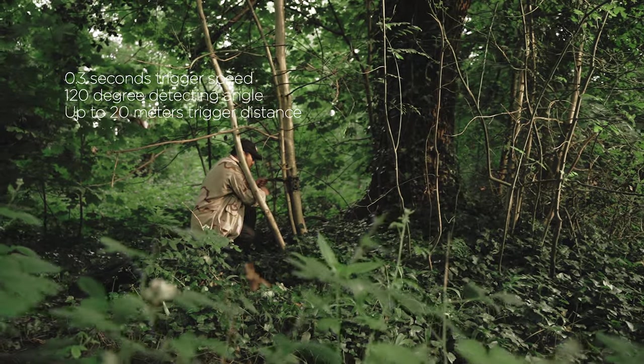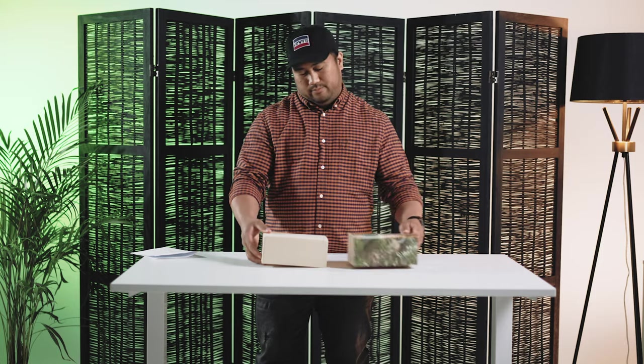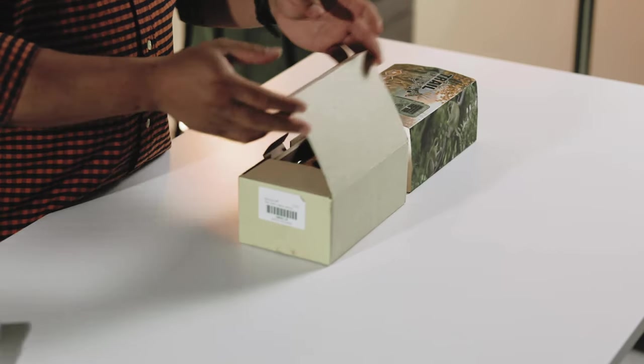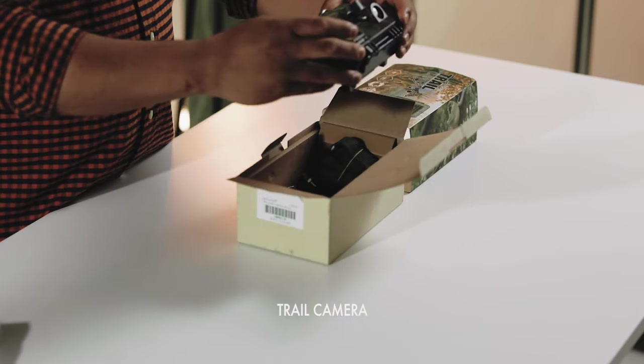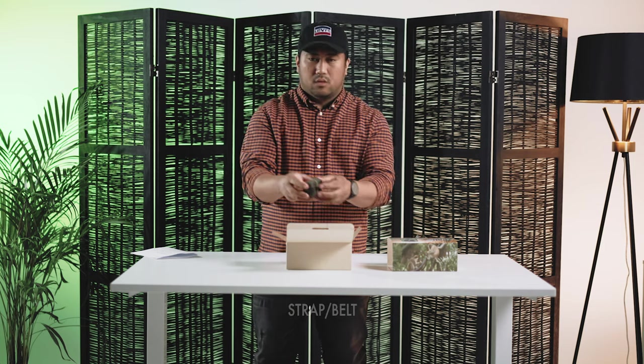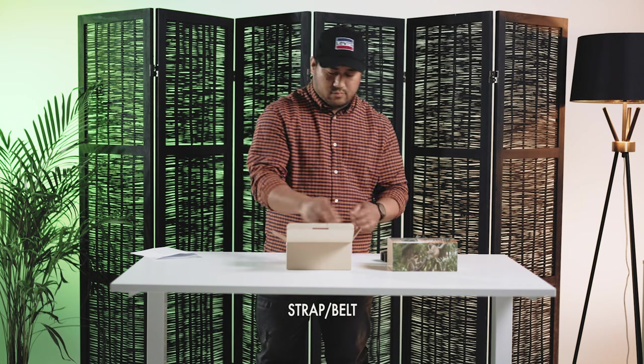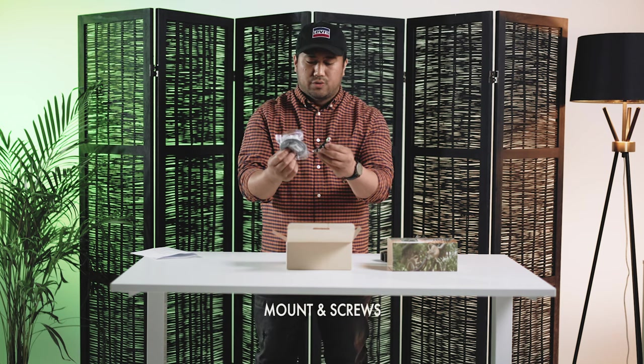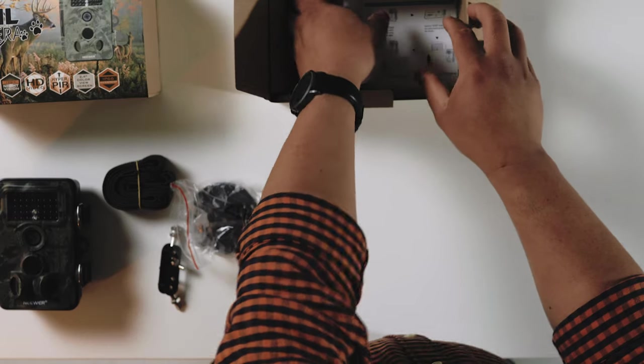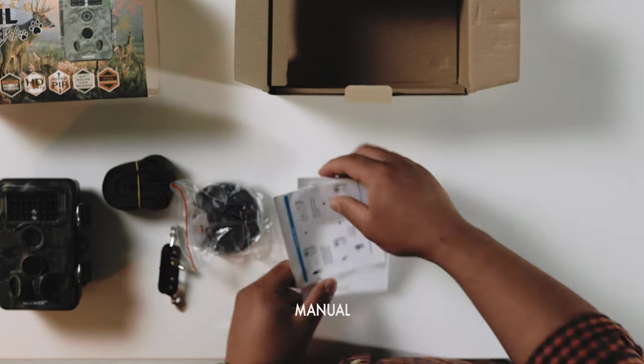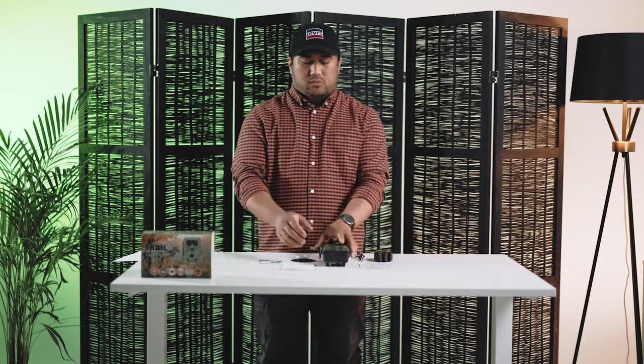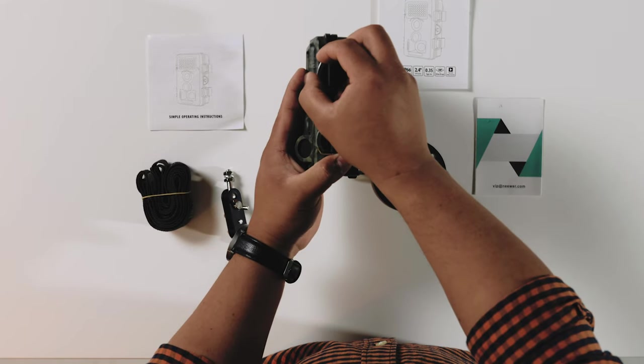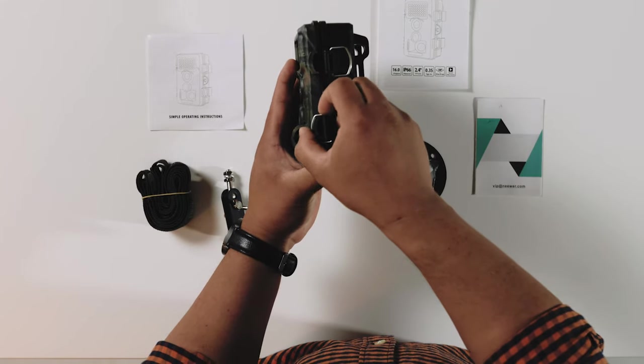When you open it, you'll get the trail camera, a strap, mounting screws, and manual. To access the control panel of the camera, you have to unlock the side clamps just like that.